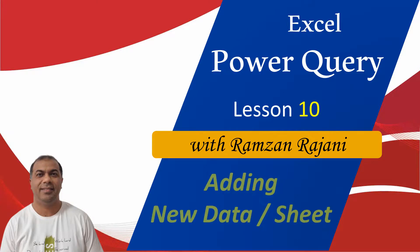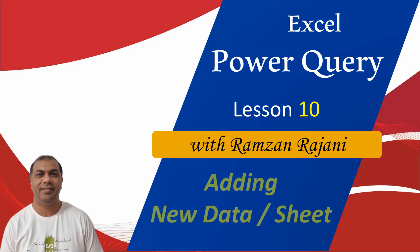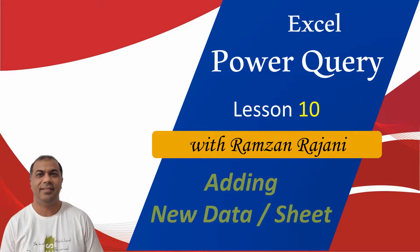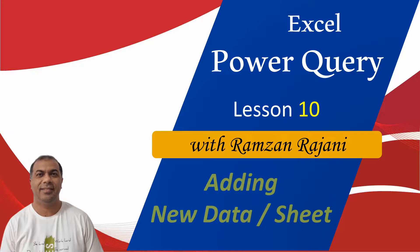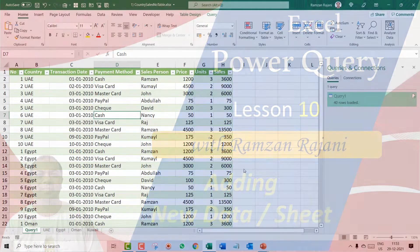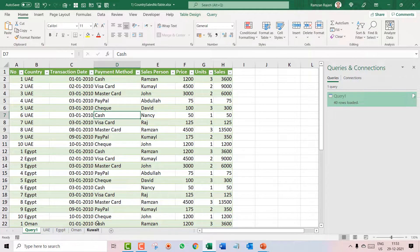It's time to learn the next lesson in Power Query: how do you add an extra sheet, and if you add an extra sheet, how will it update? Let's get started. In the previous video we had four sheets and combined them by typing the query, and the data got combined.